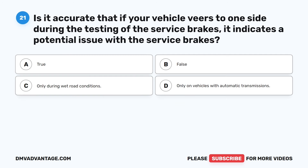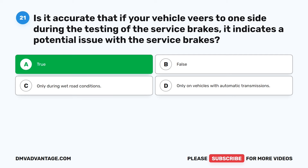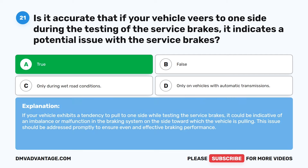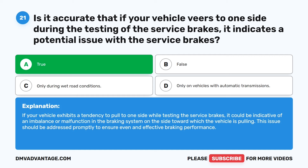Question 21. Is it accurate that if your vehicle veers to one side during the testing of the service brakes, it indicates a potential issue with the service brakes? A. True. B. False. C. Only during wet road conditions. D. Only on vehicles with automatic transmissions. The correct answer is A: True. If your vehicle exhibits a tendency to pull to one side while testing the service brakes, it could be indicative of an imbalance or malfunction in the braking system on the side toward which the vehicle is pulling. This issue should be addressed promptly to ensure even and effective braking performance.